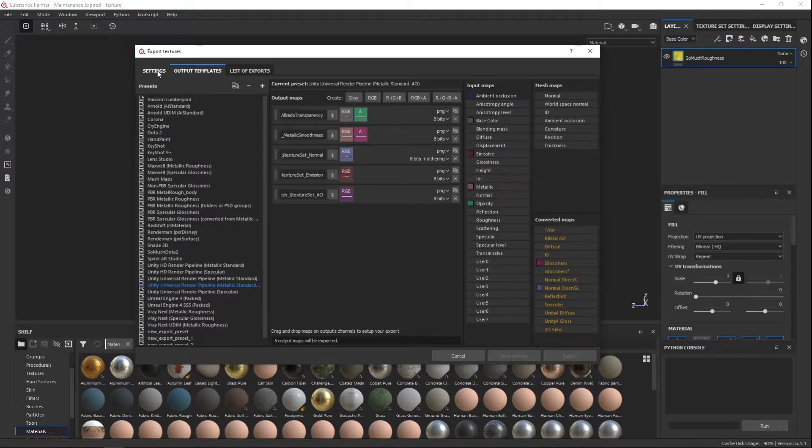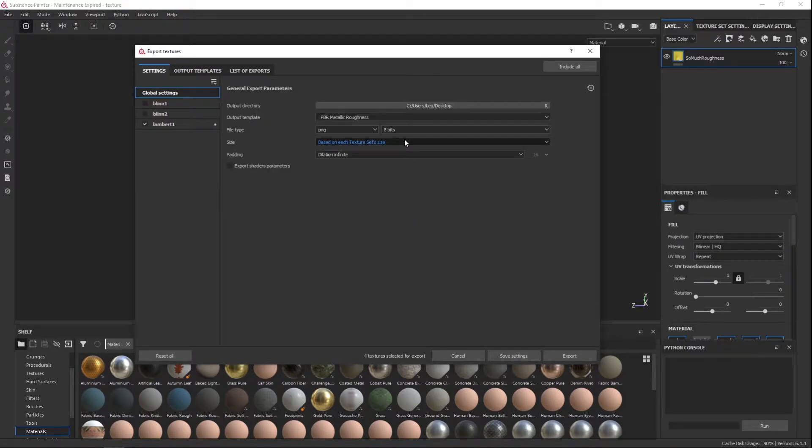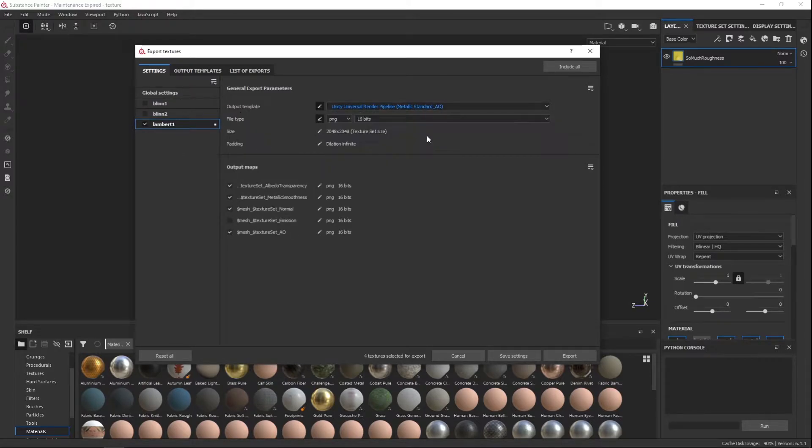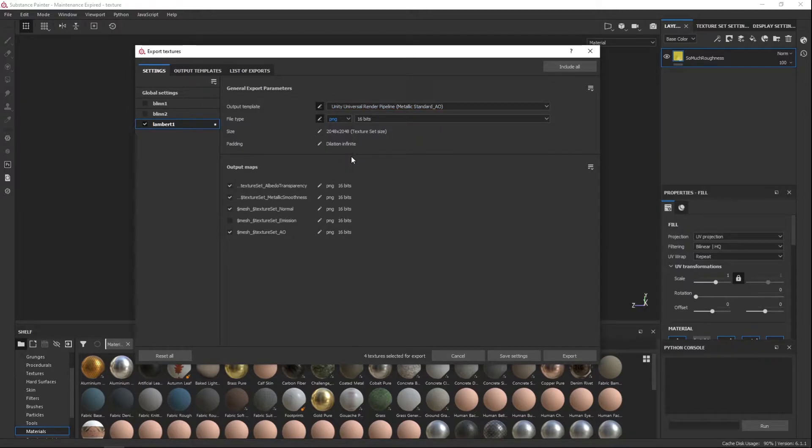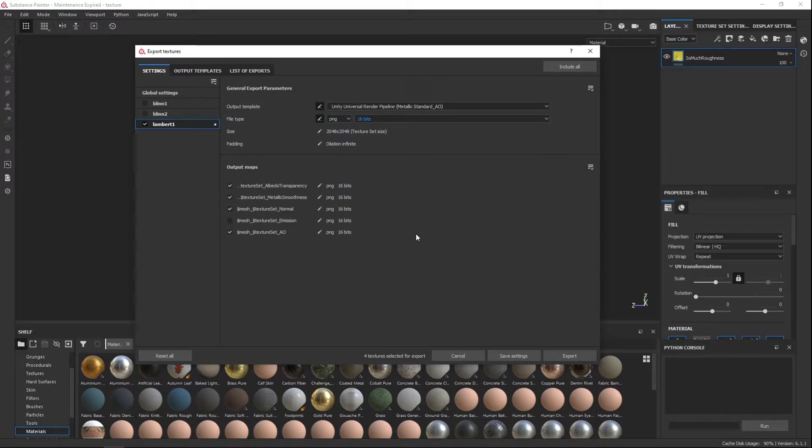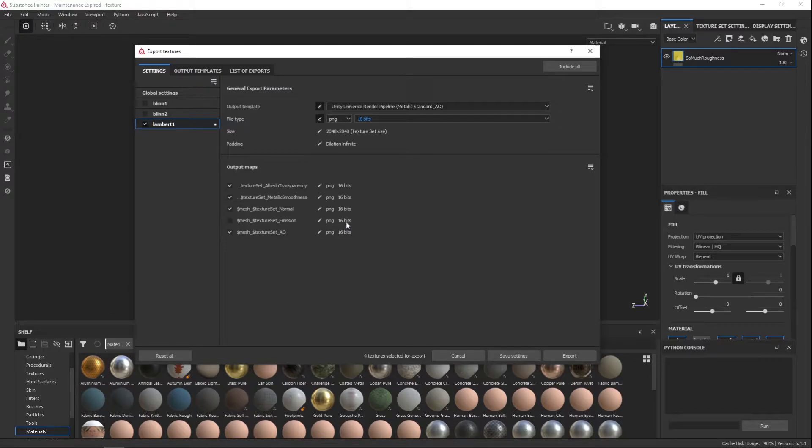So when you go back to settings, go to Lambert and then select the template. And then it's going to be, you can have it be PNG or TIFF. Let's just leave it at PNG and it could be eight bits or 16 bits. I'll leave it at 16 bits and uncheck emissive or emission.